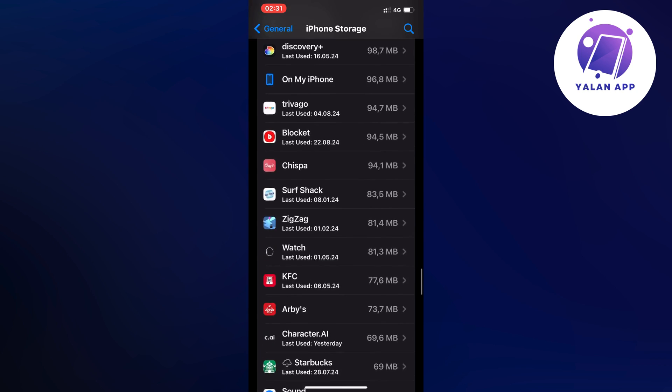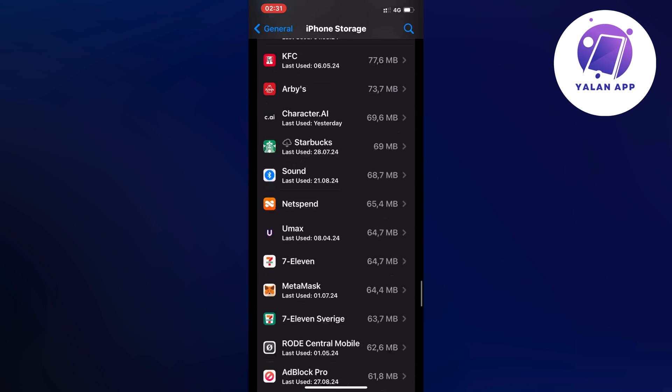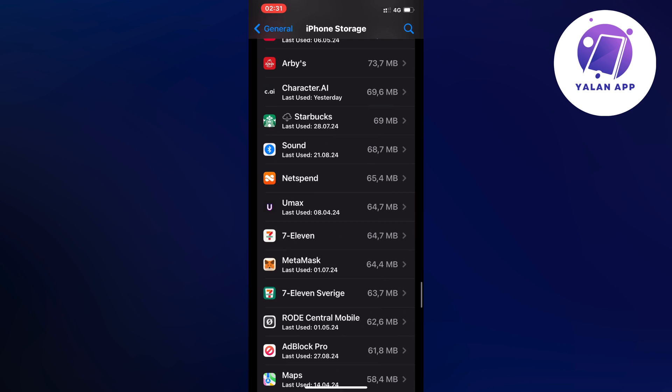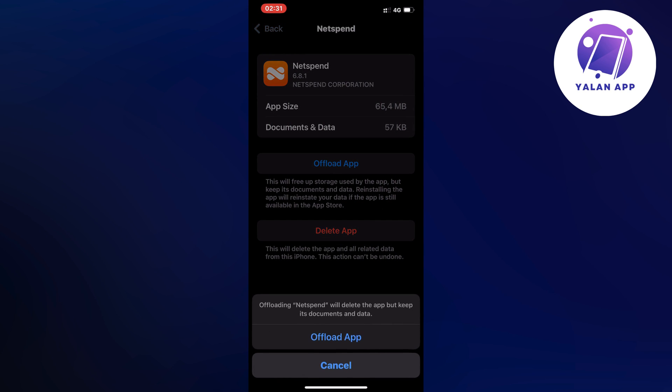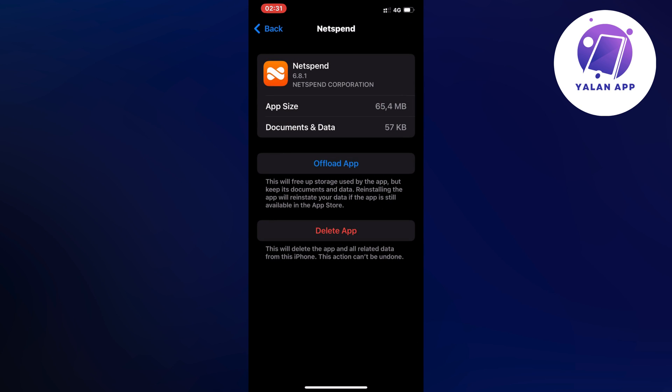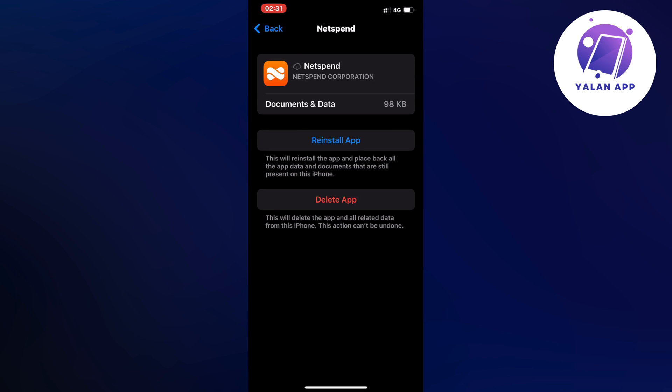So I'm going to keep scrolling down and here it is. Click on Netspend, then you're going to click on Offload App and then once again click on Offload App.